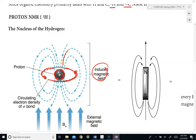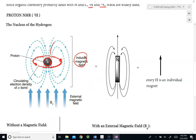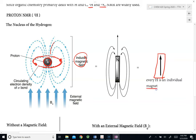This arrow in green represents the direction of the induced magnetic field. Simply put, we can think of a hydrogen as behaving just like a magnet. And therefore, we can draw an arrow to represent the direction of the magnet represented by this hydrogen. So every hydrogen is an individual magnet.